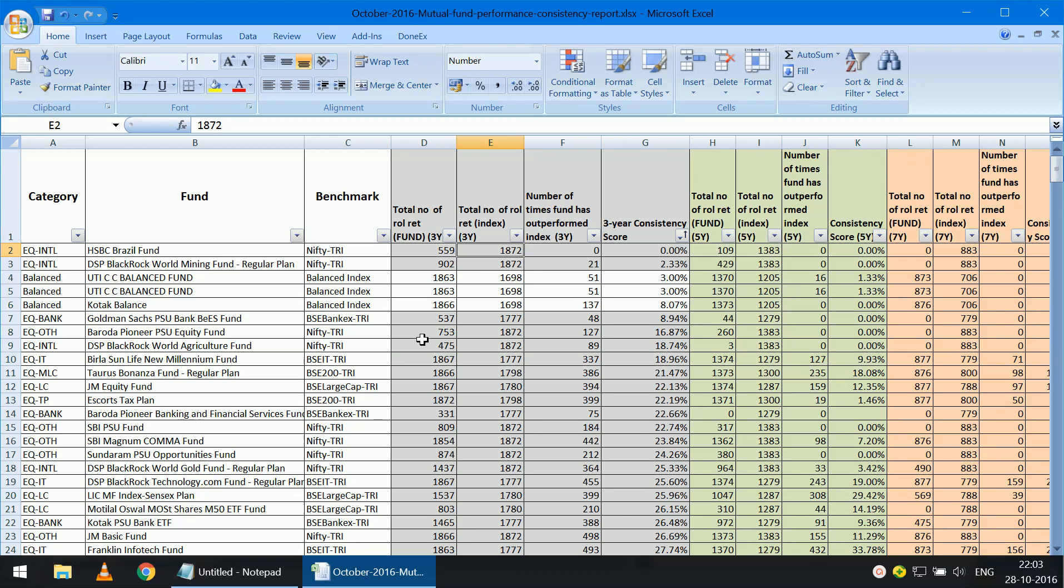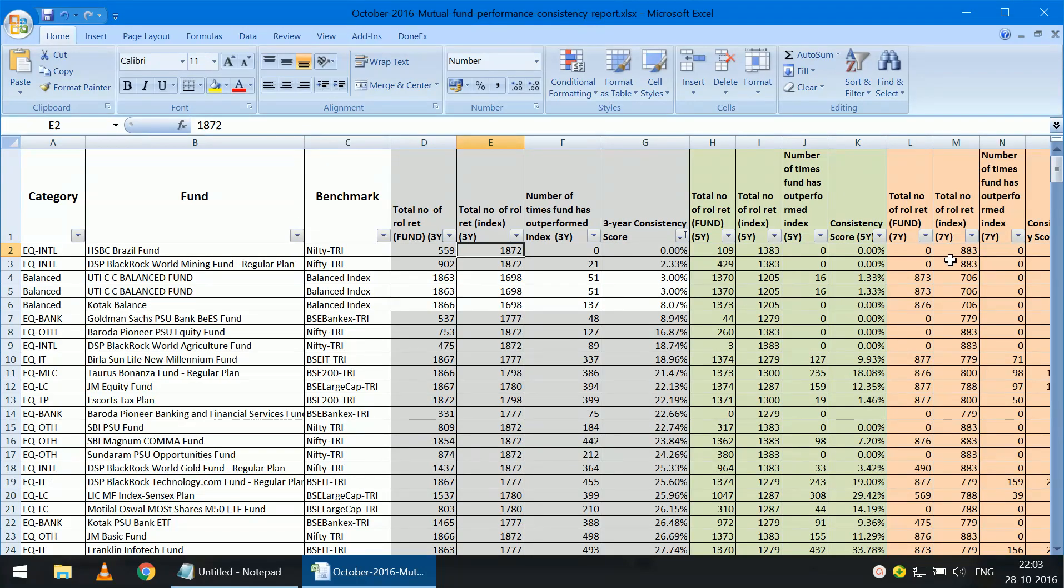The gray columns represent three-year data, the green columns represent five-year data, and the light brown represents seven-year data.